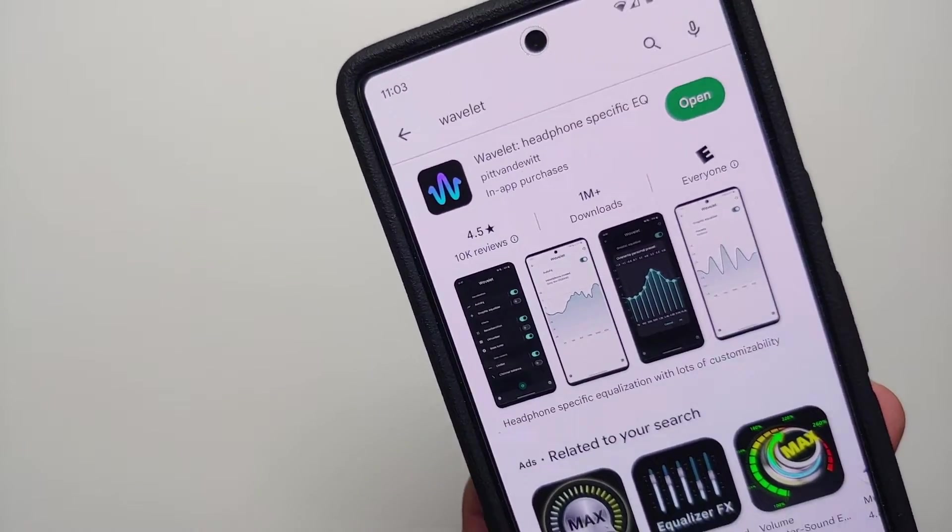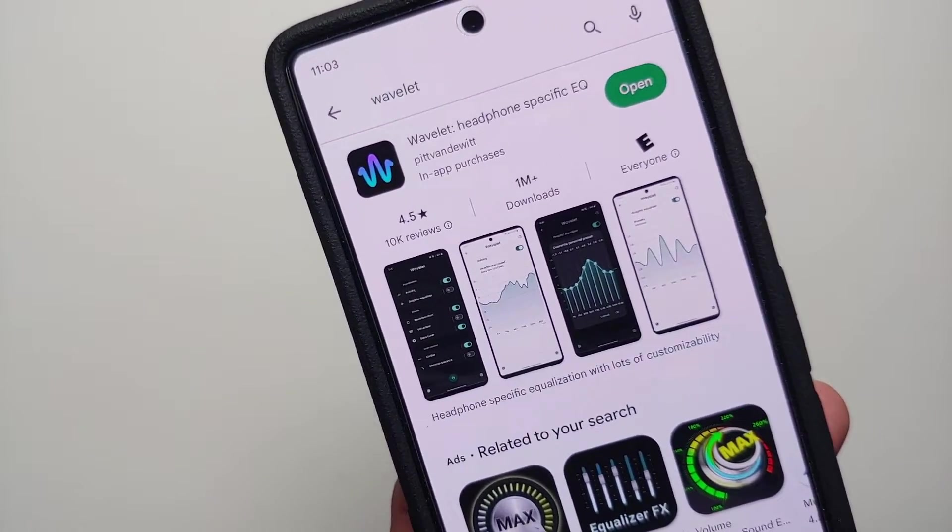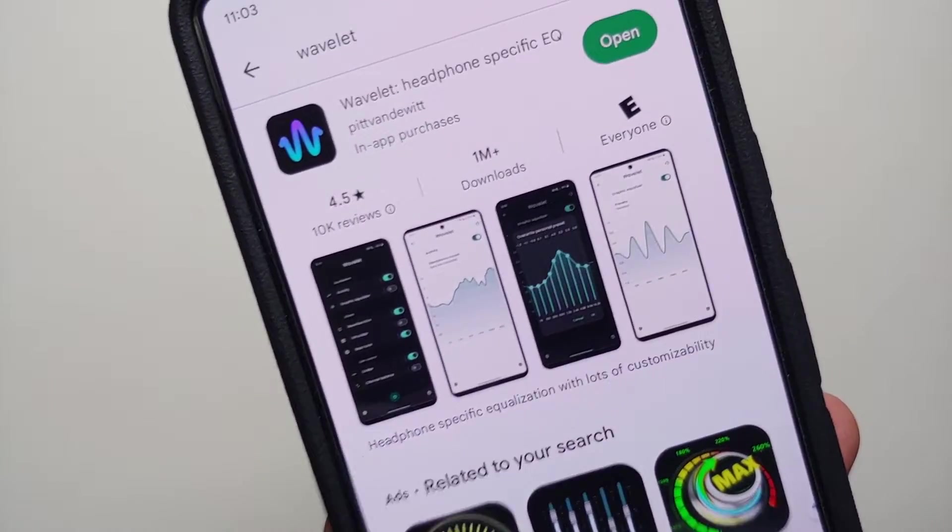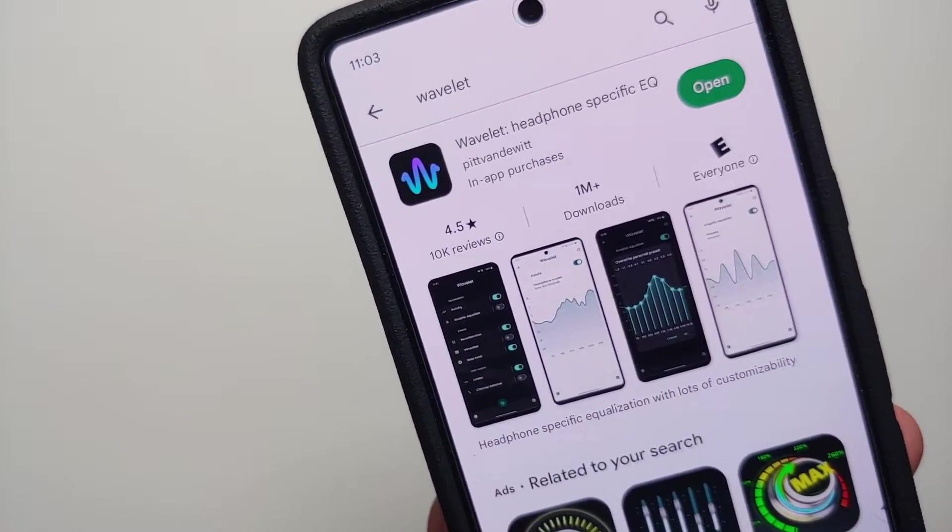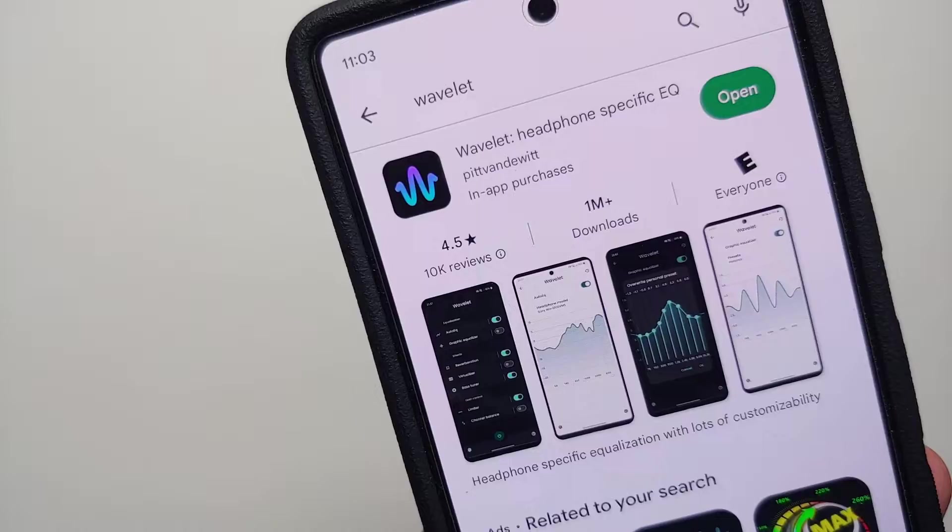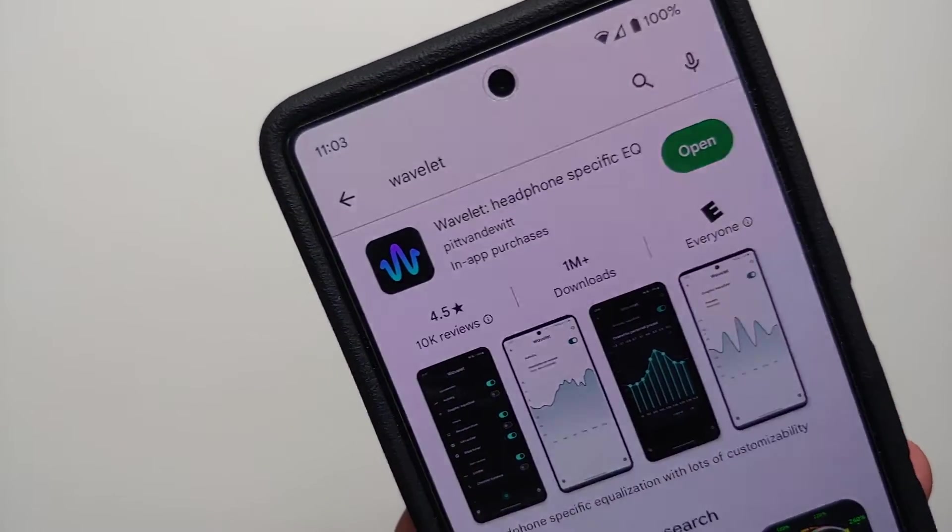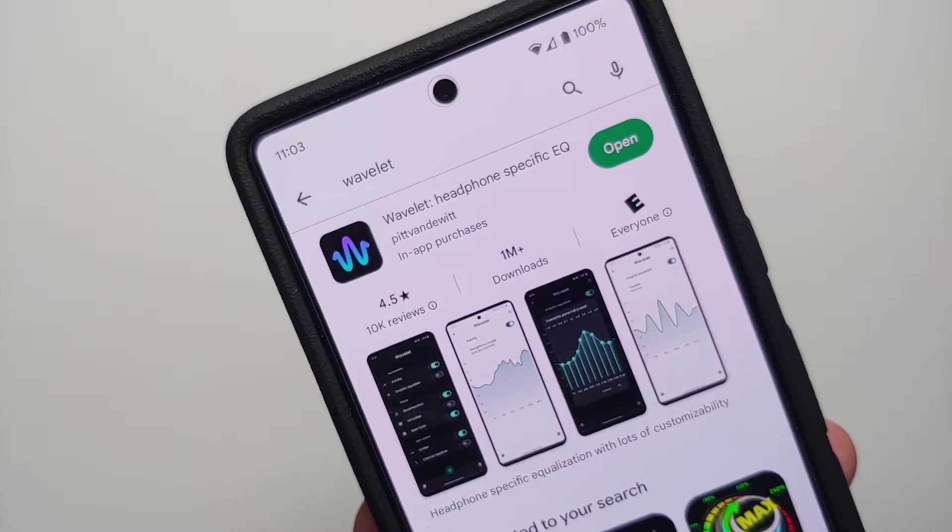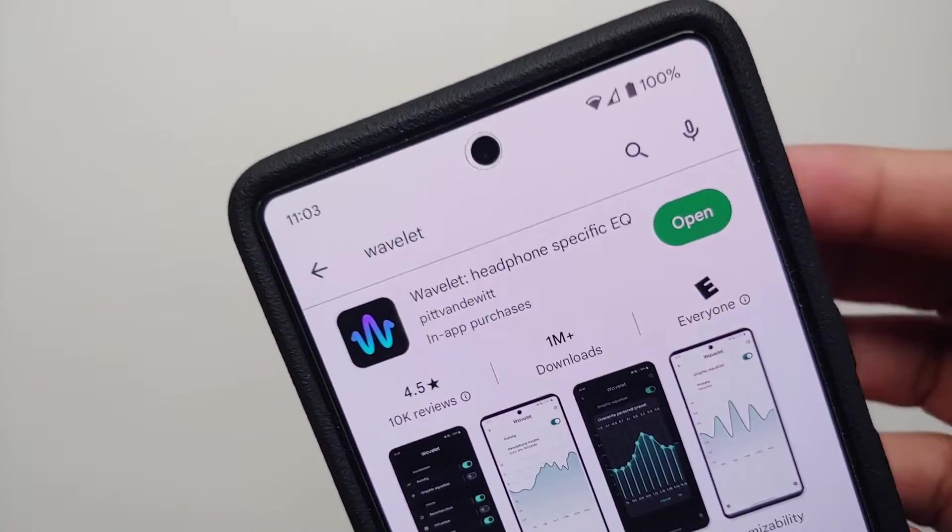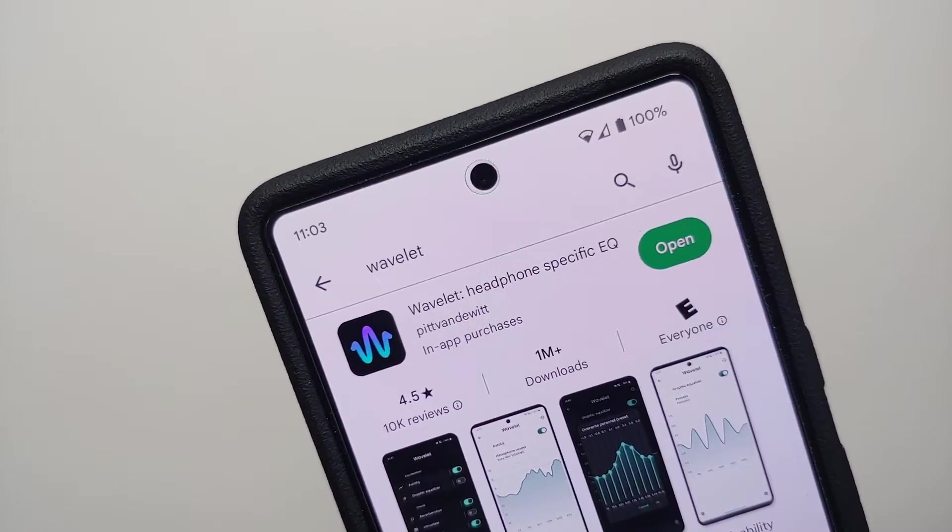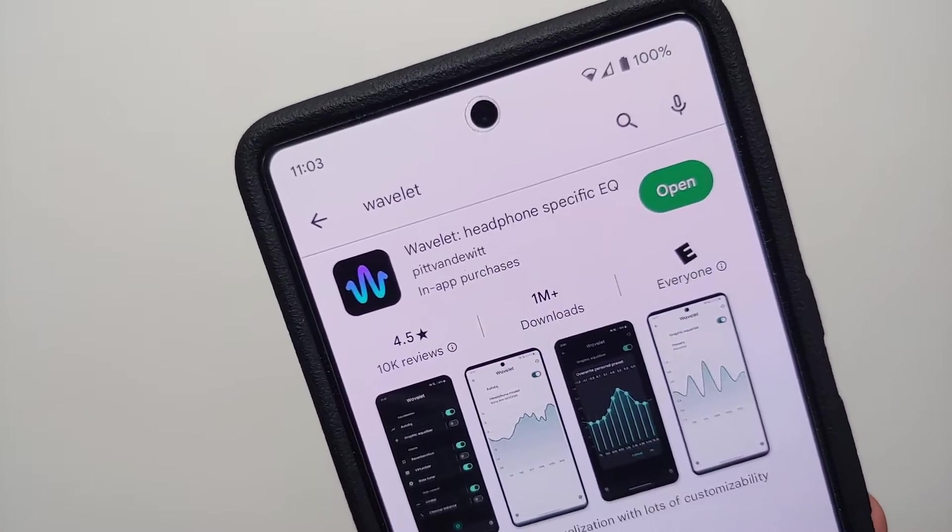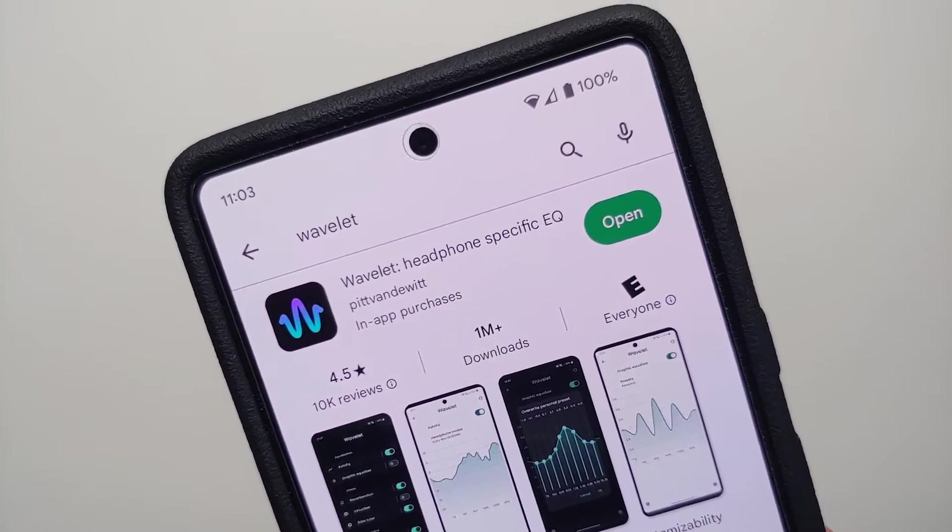Now obviously you cannot have great bass on smartphone speakers, but you can still have a decent amount of bass and a good listening experience for music on your device. In this video we're going to fix that. All you need to do is go to the Google Play Store and search for this application called Wavelet.